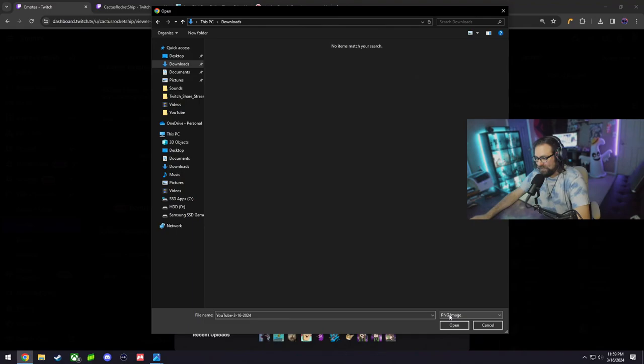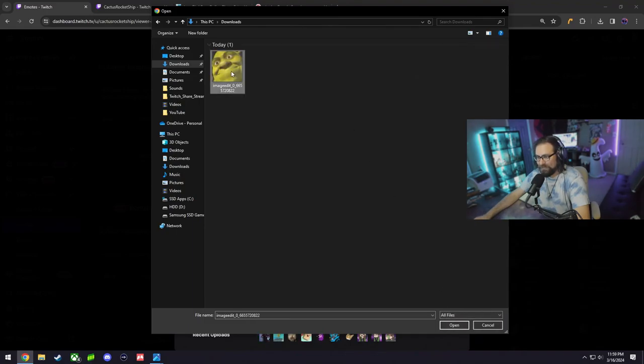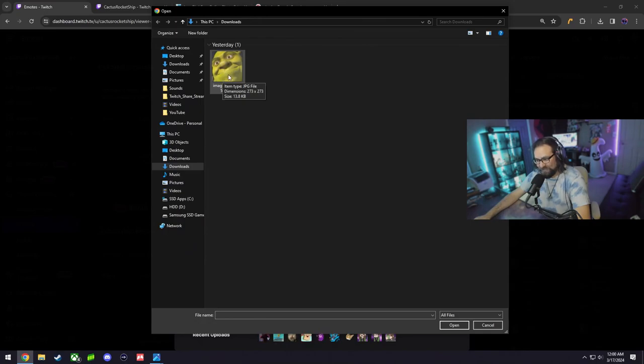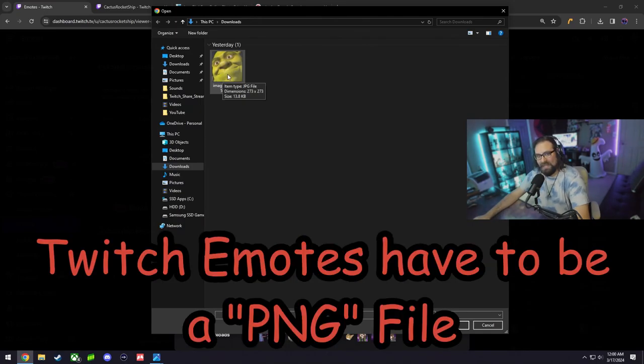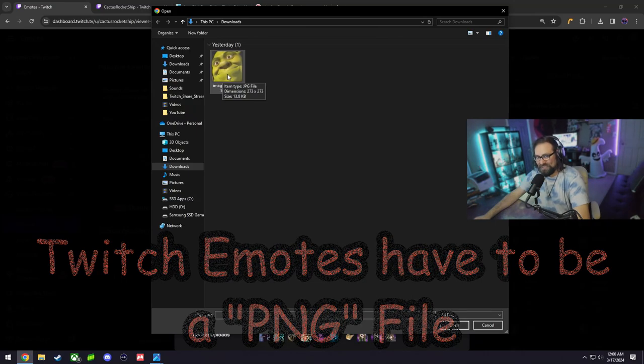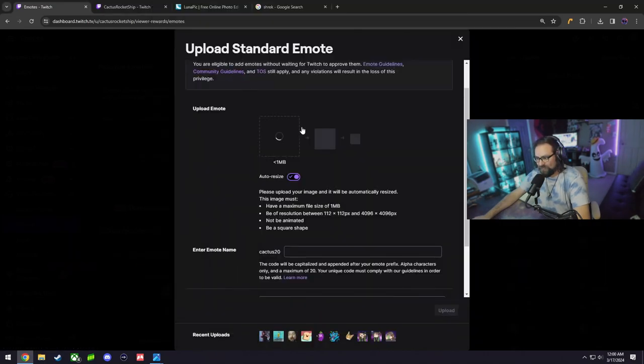So wherever your picture is, you have to find it. In this case, it looks like it's going to be as a PNG file. You can just do all files to locate it. In this case, this picture is a JPEG file.